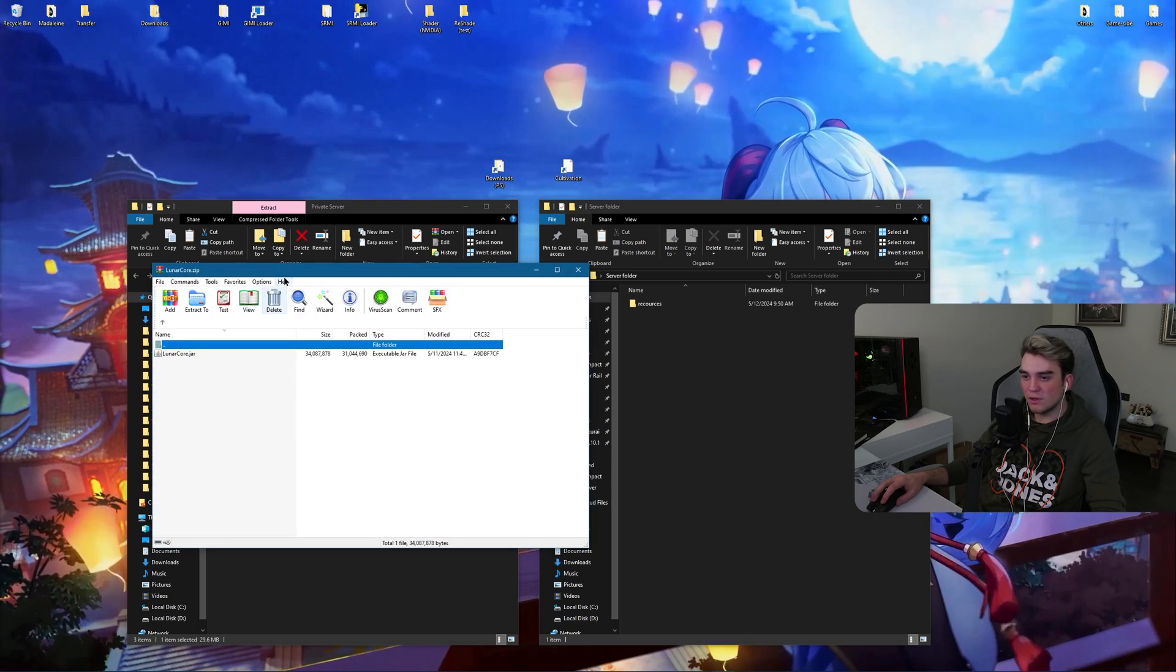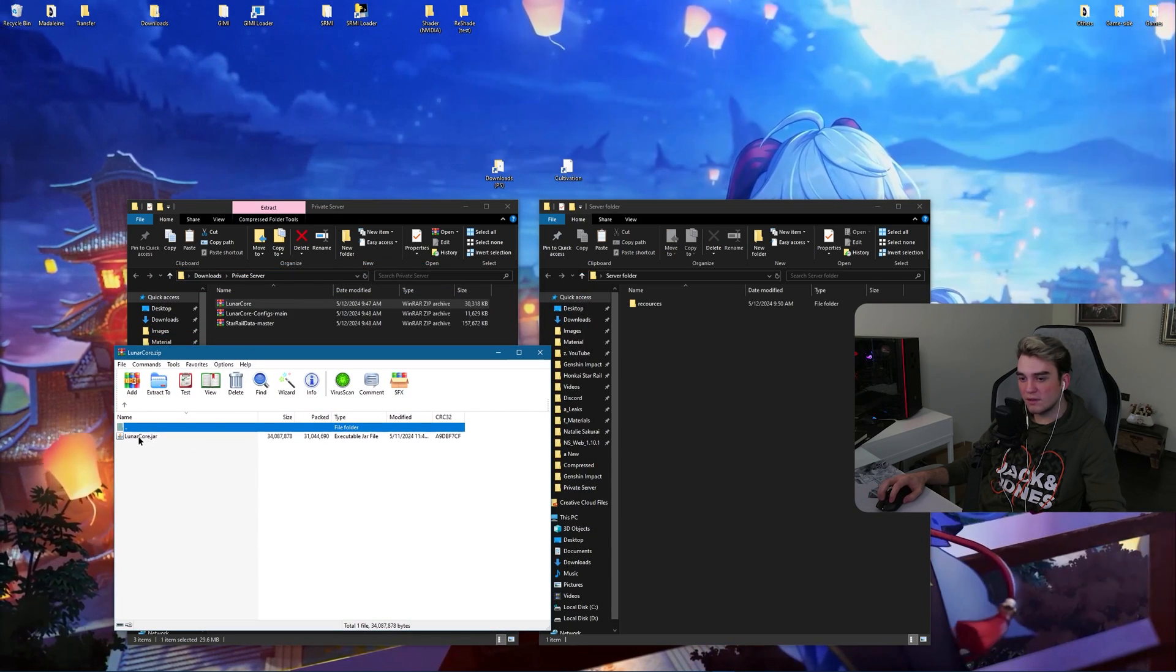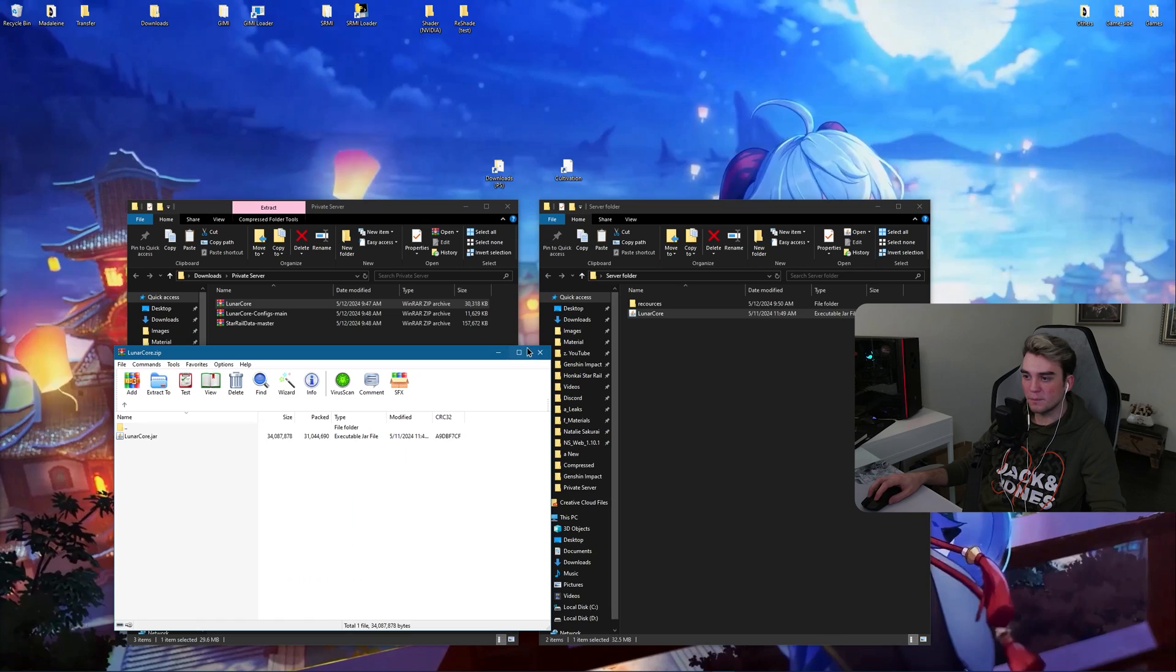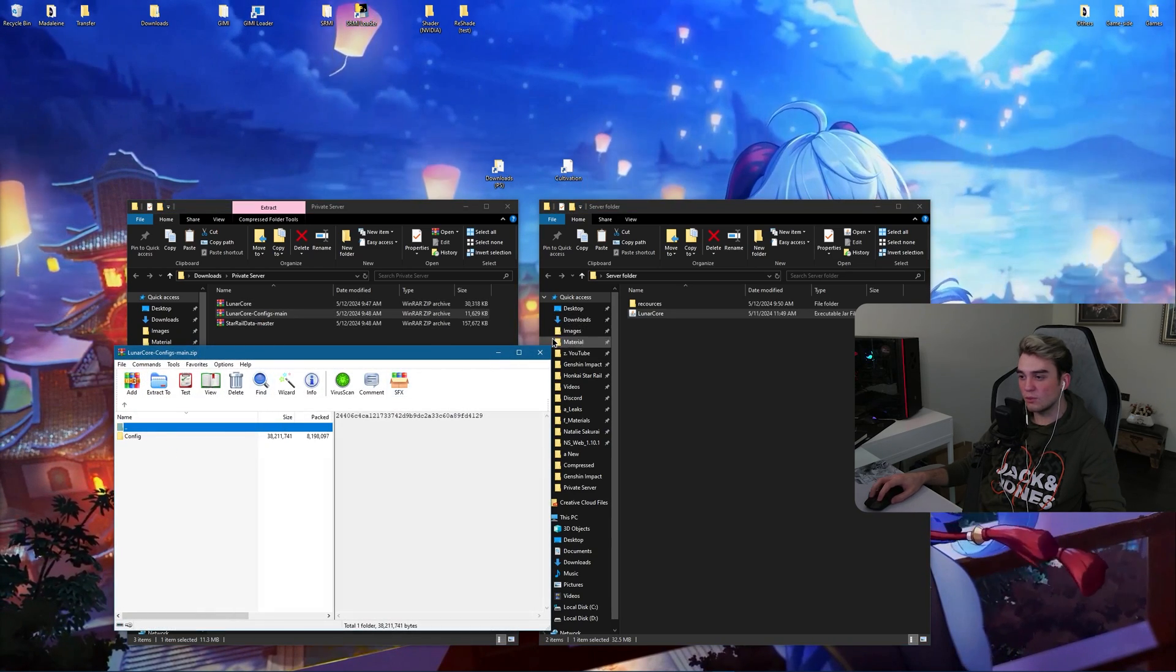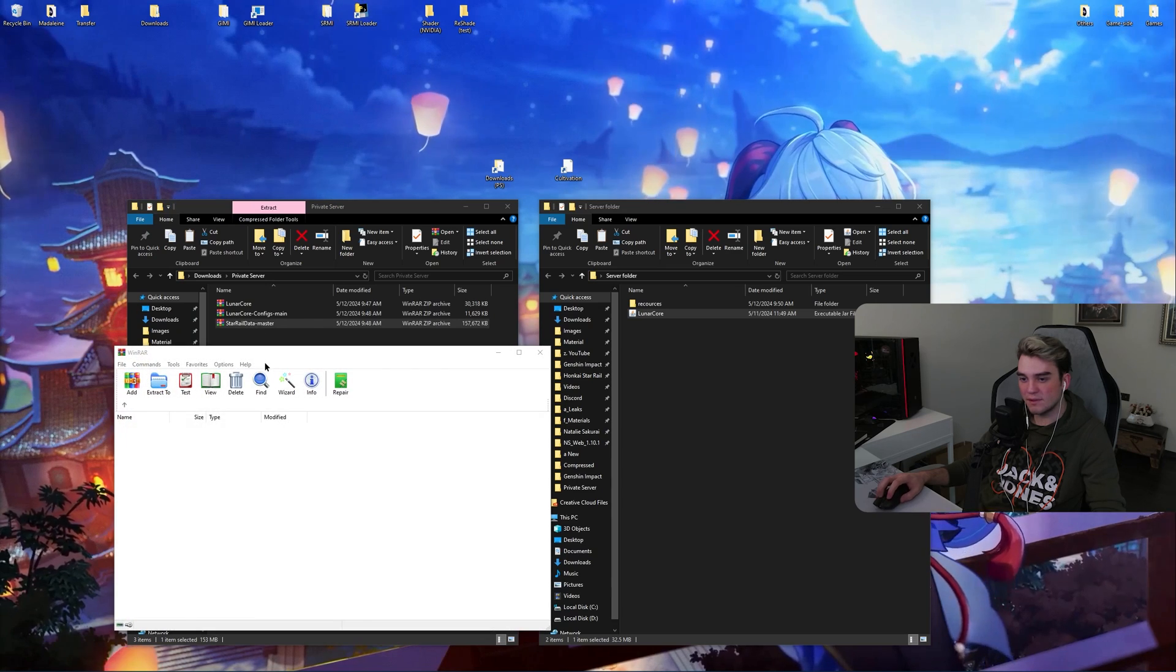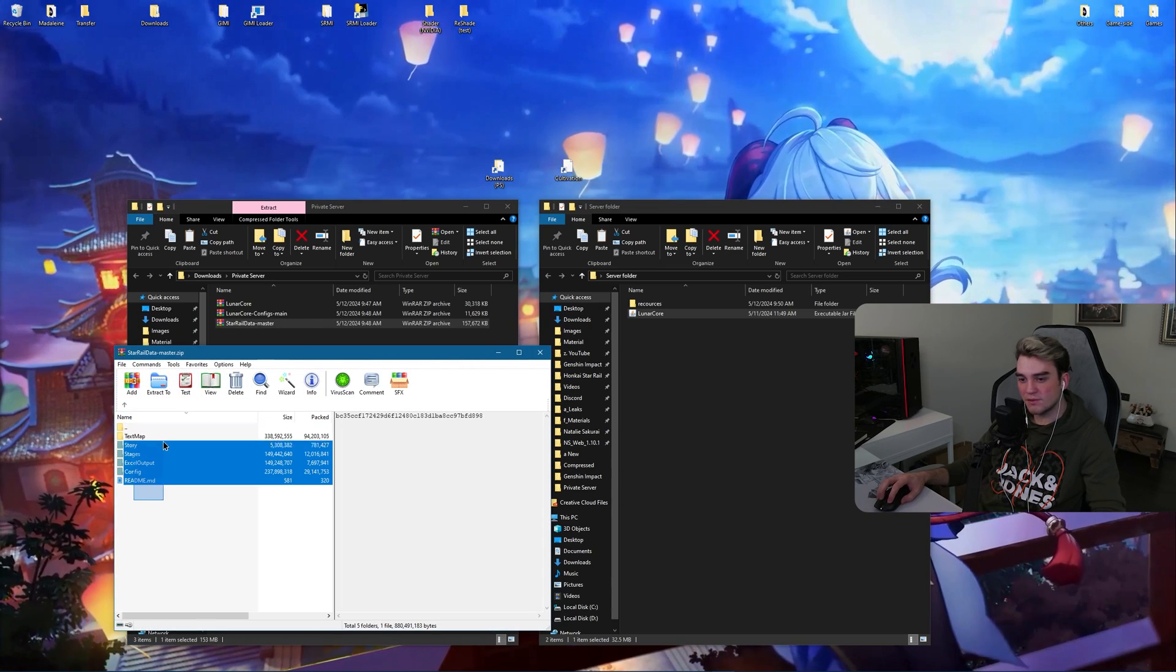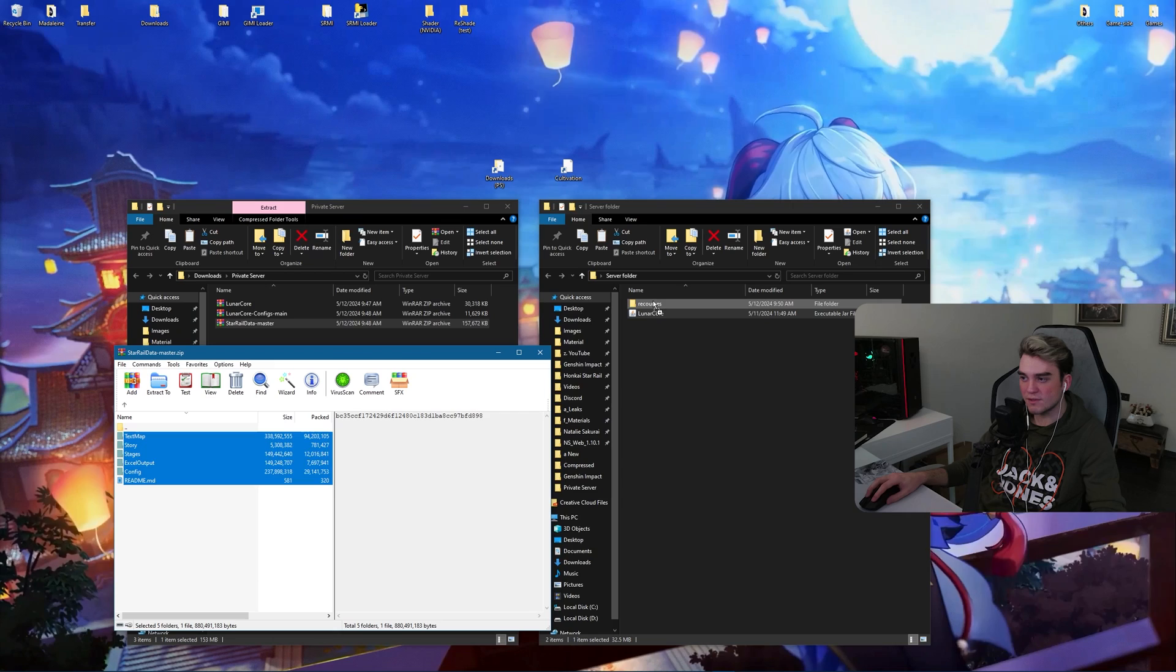Open lunar core.zip and extract your jar inside your server folder. Then open config, no, not configs main, starrel data and extract everything inside your resources.